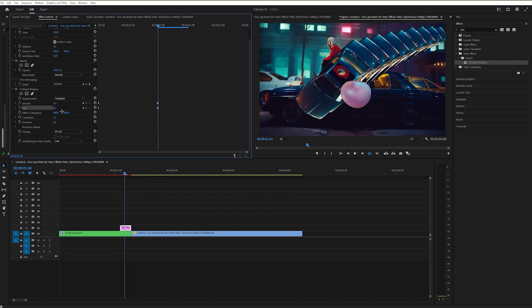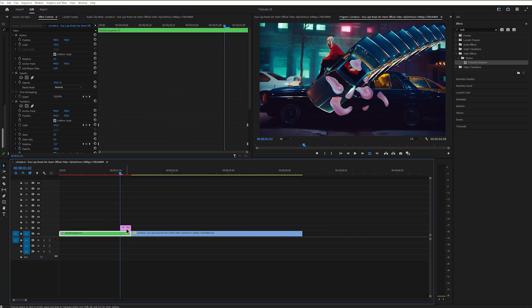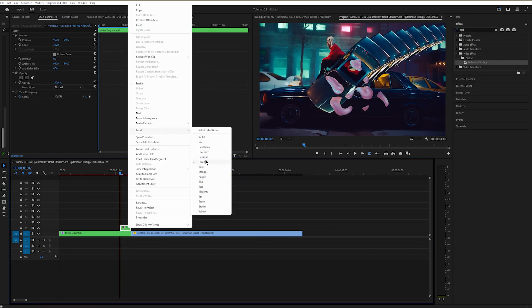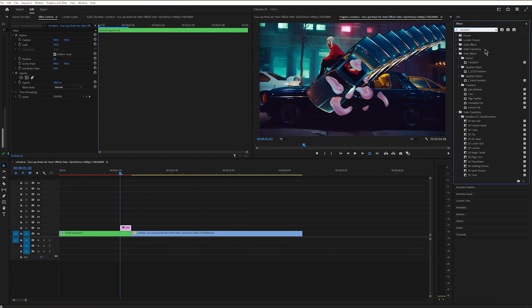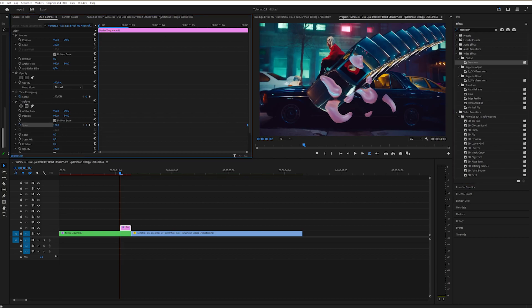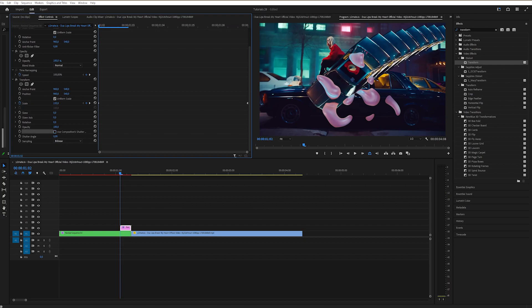Right click on it and nest it. Apply transform, keyframe scale at the end as it is, go at the start and scale it up. Uncheck shutter angle and change it to 360.